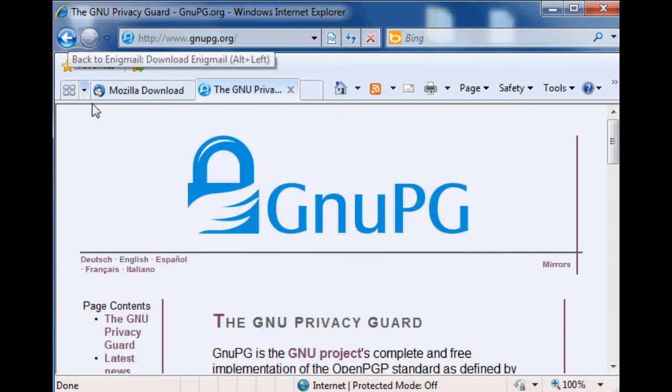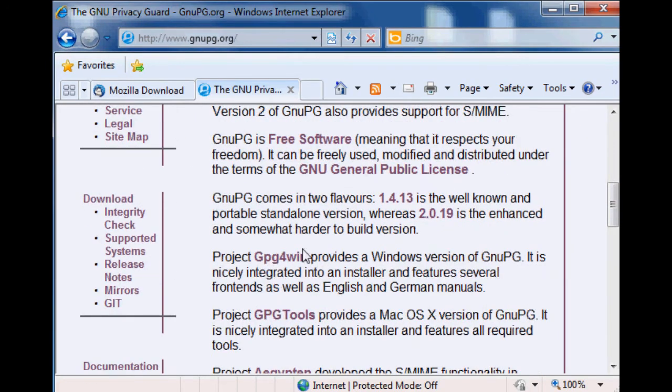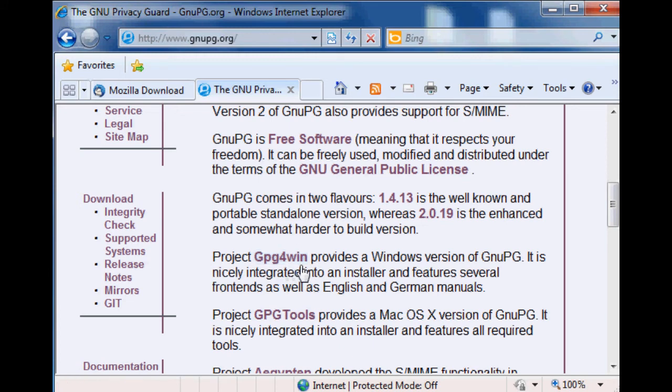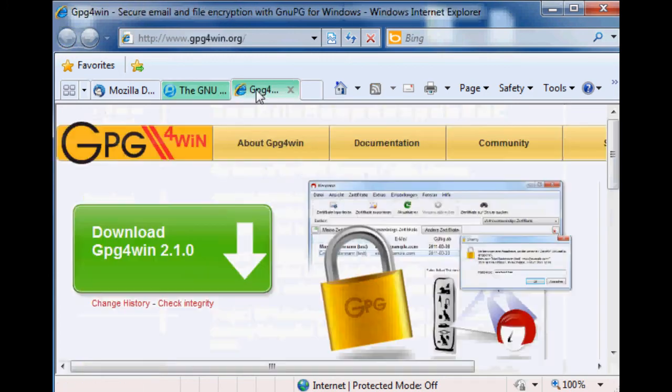Then you scroll down and you'll find where it says 'Project GPG for Windows.' Since we're on a Windows machine, we'll click that project. But if you're on Mac you would choose GPG Tools, and on Linux I'm pretty sure it's defaulted.